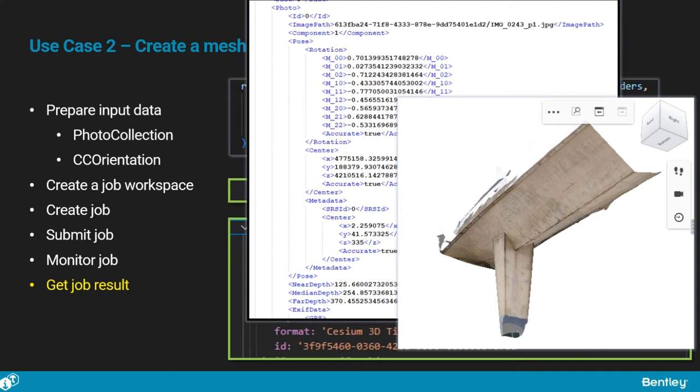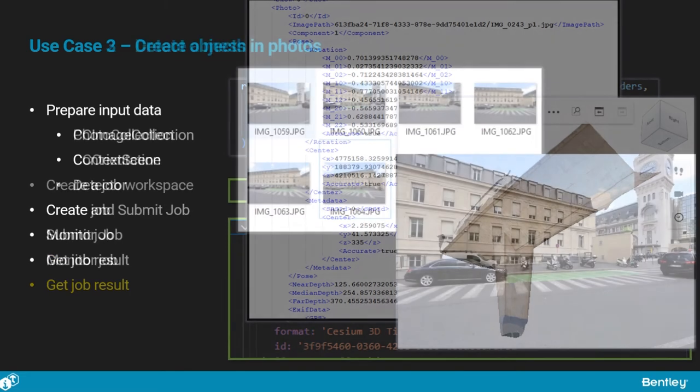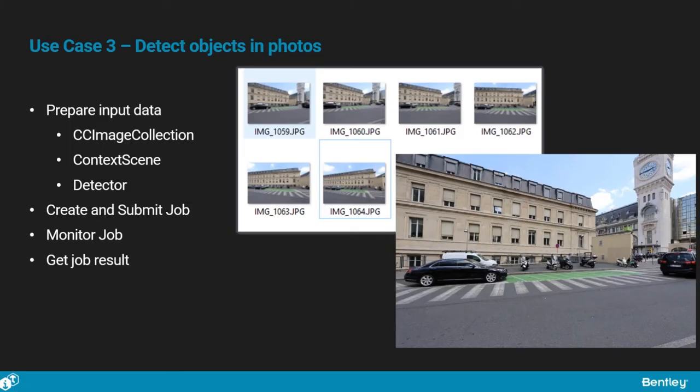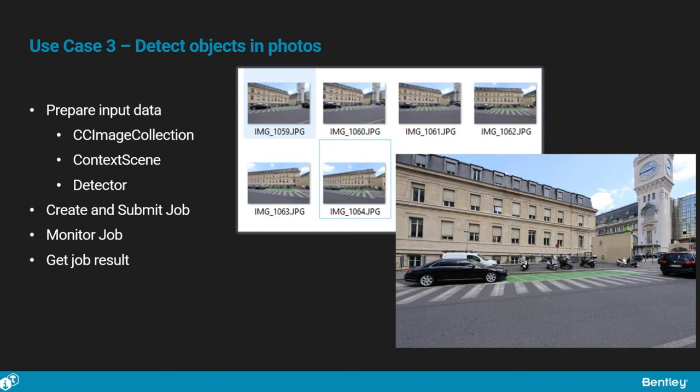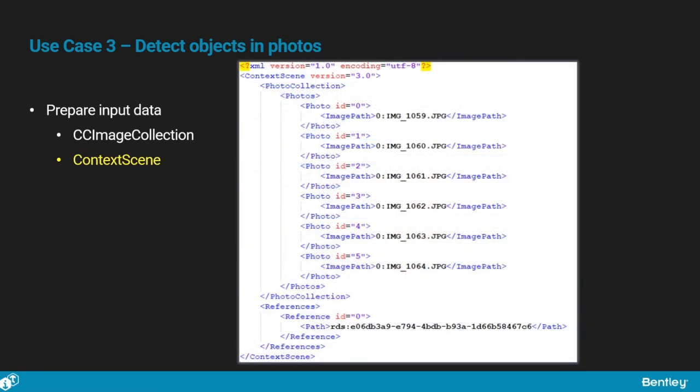Let us now look at how to perform reality data analysis. Using the reality data analysis service, what we want to do here is to detect vehicles in a collection of photos. For this, we first create and populate a CC image collection on the reality data service just like we did before.